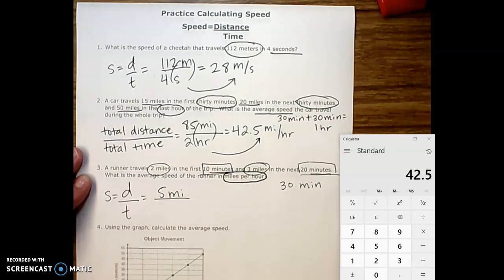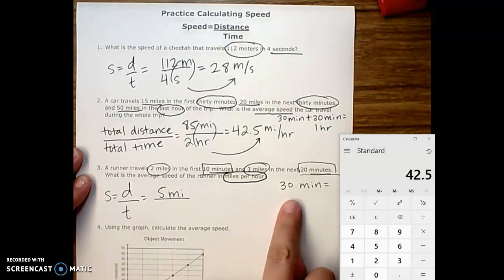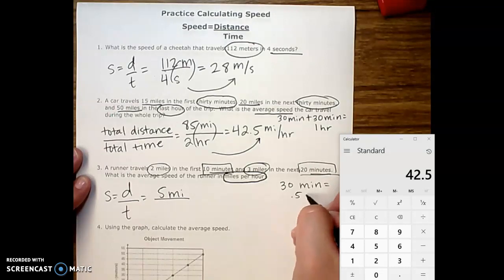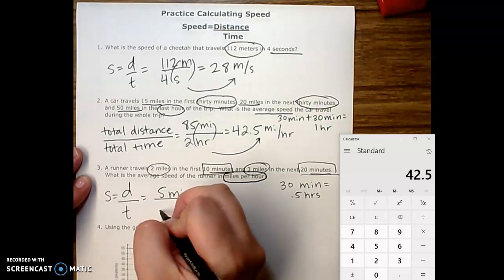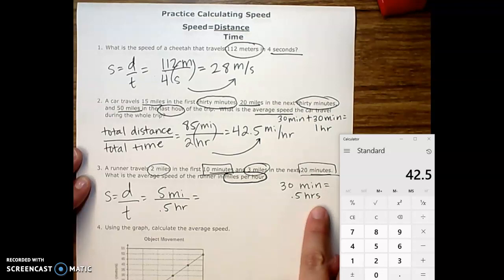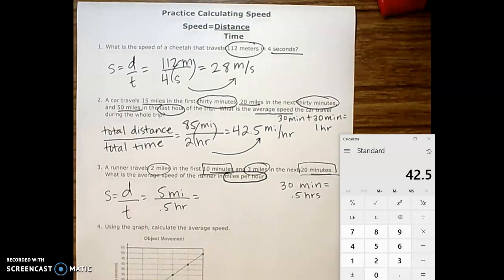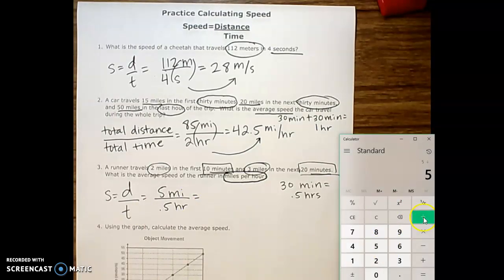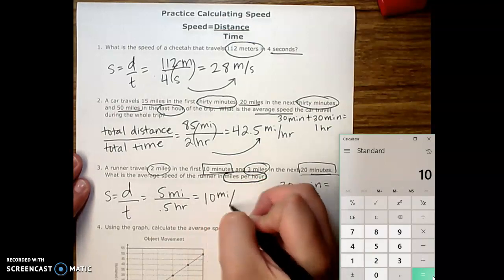What we need to remember is that they're asking us to do this in miles per hour, so we can't use 30 minutes — we need to convert it. Most of us know that 30 minutes is equal to 0.5 hours, or half an hour. So we take that number and input it into our equation the exact same way. We do 5 divided by 0.5, which equals 10, giving us 10 miles per hour.